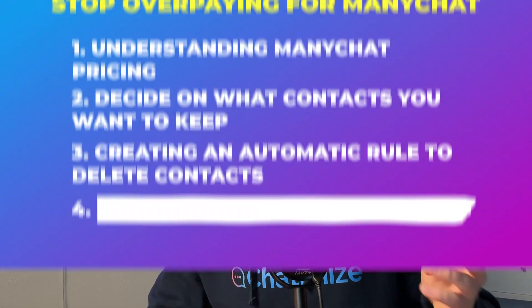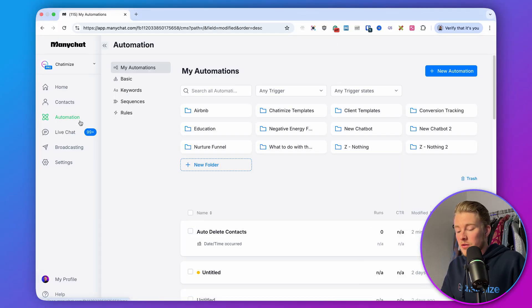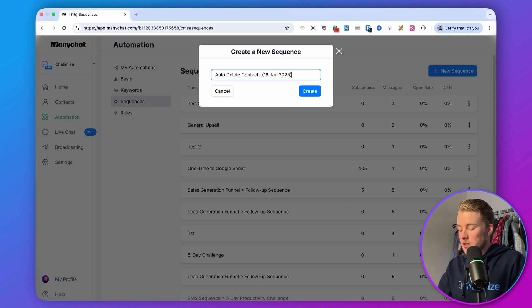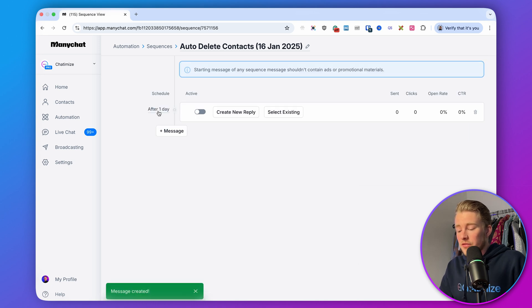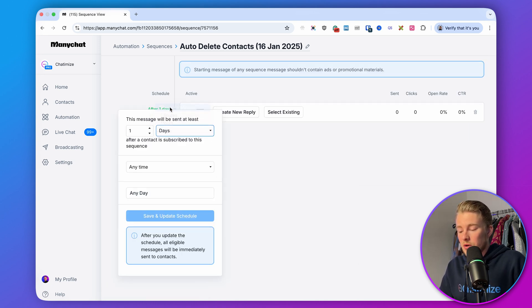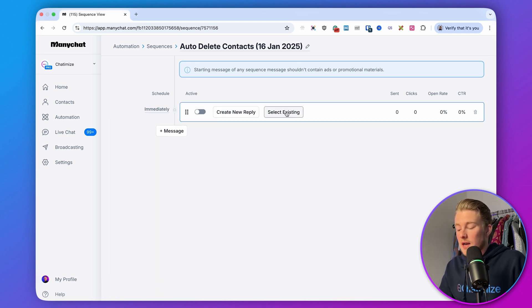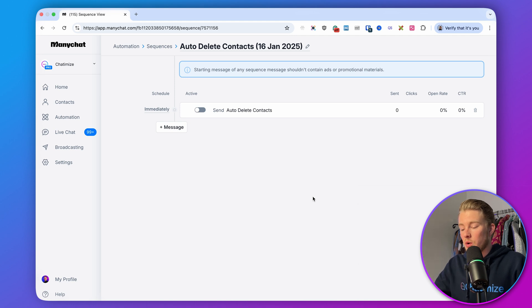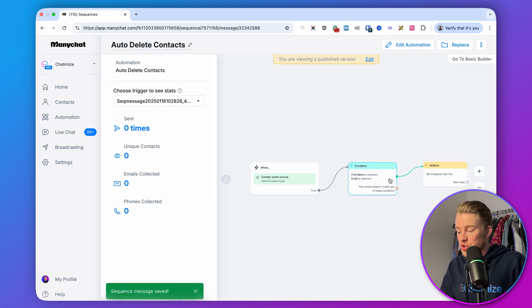That brings us to step four: bulk deleting existing contacts. We're going to do that using a sequence. In ManyChat, go to automation, click on sequence, and create a new sequence. Call it "auto delete contacts" and add today's date so you know when you ran it. The reason we use a sequence instead of a rule is that for bulk actions, you cannot use a rule — you can only use a sequence in ManyChat. Click on message, set it to trigger immediately, click save and update, then select the existing automation we just created. Anytime we add someone to this sequence, it triggers that automation which checks if we have any data.